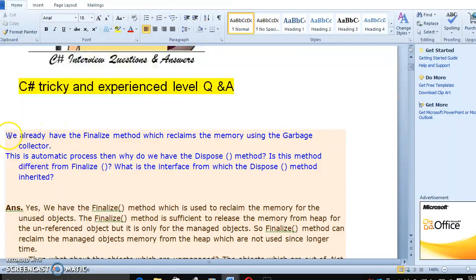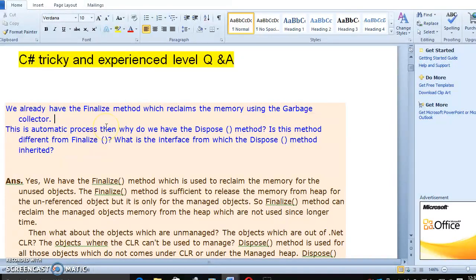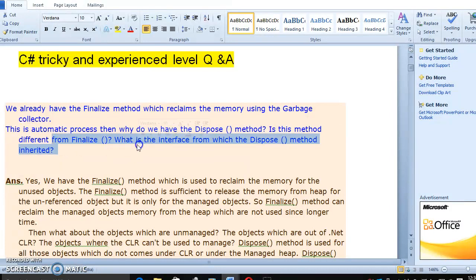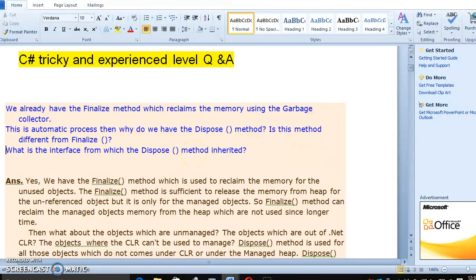We already have the finalize method which reclaims the memory using the garbage collector. The main purpose of the finalize method is it reclaims the memory which the garbage collector manages. This is an automatic process. Then why do we have the dispose method? Is this method different from finalize? And what is the interface from which the dispose method is inherited? So here we have three questions.